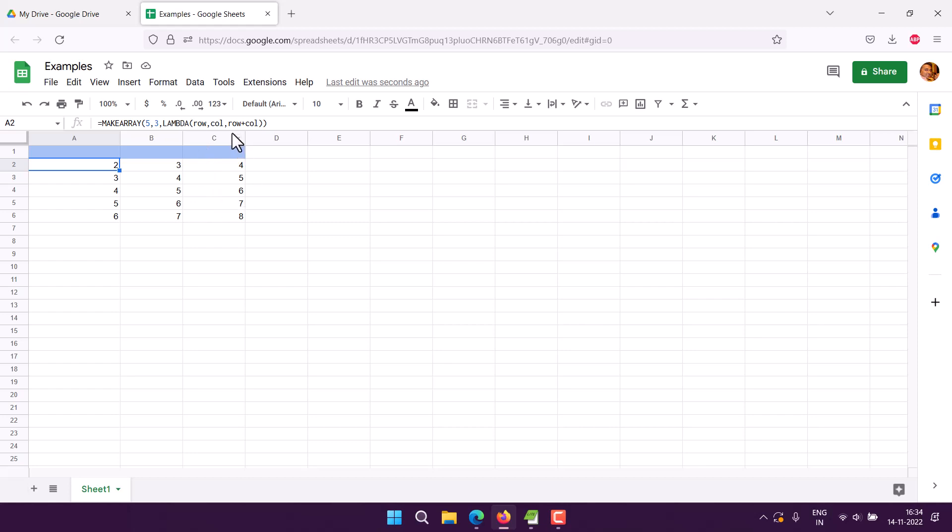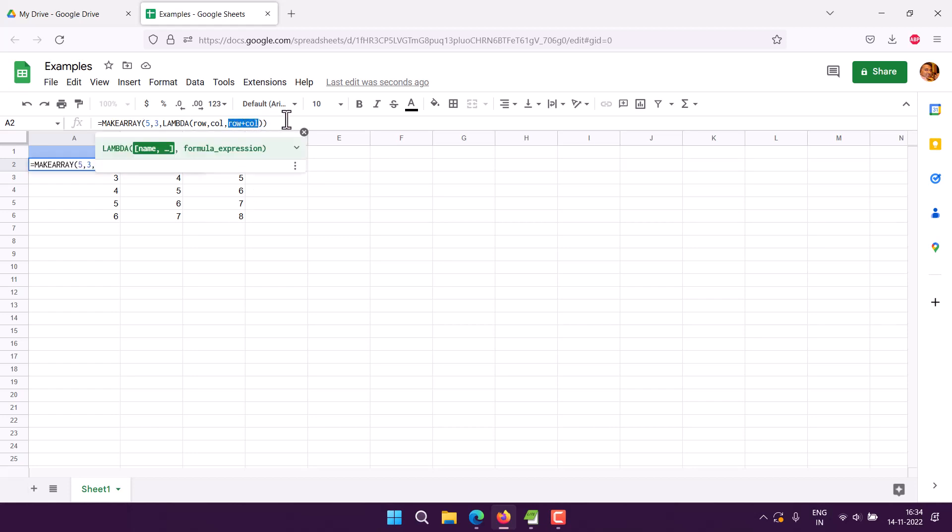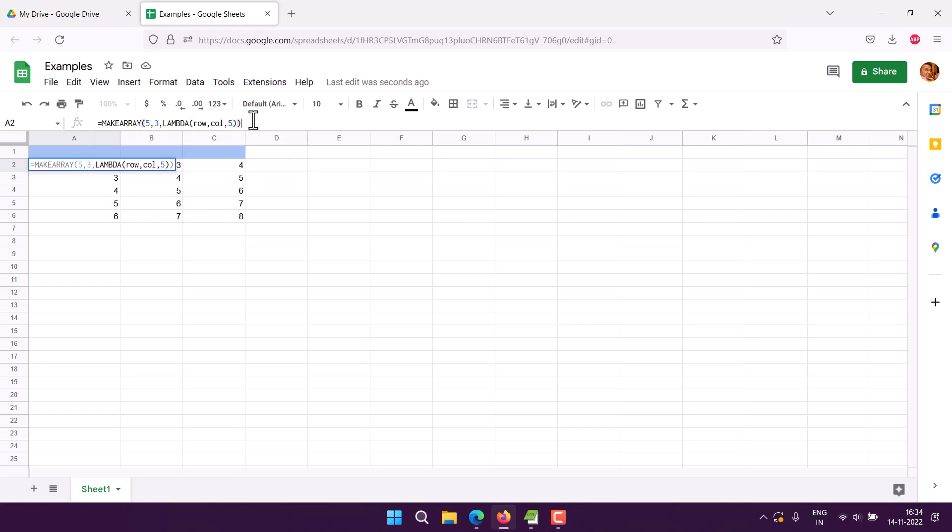Instead of row plus column, we can make all of these values a specific number, say five. If I hit enter, it will change all values to five.